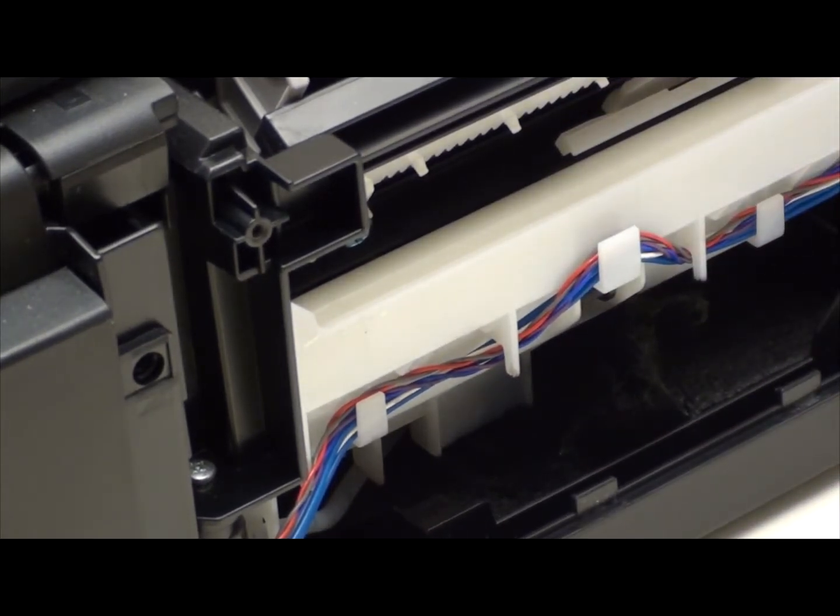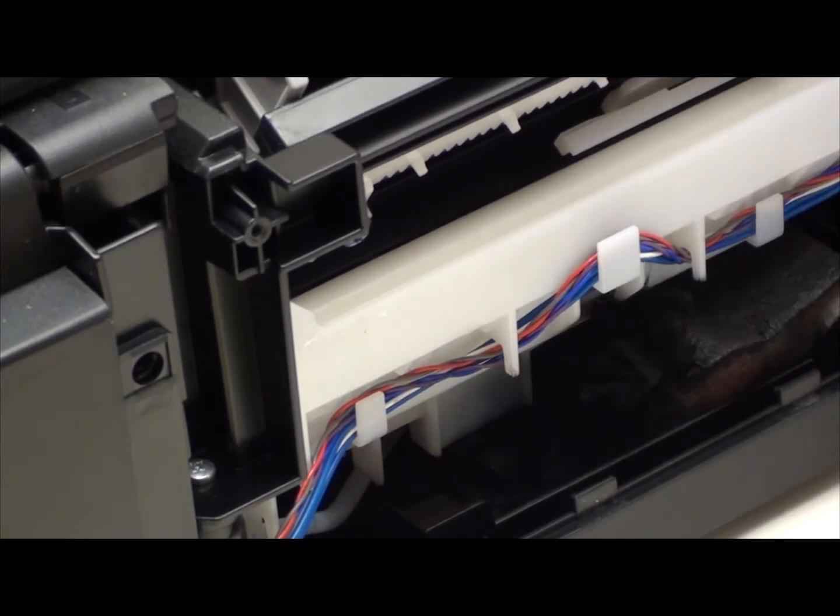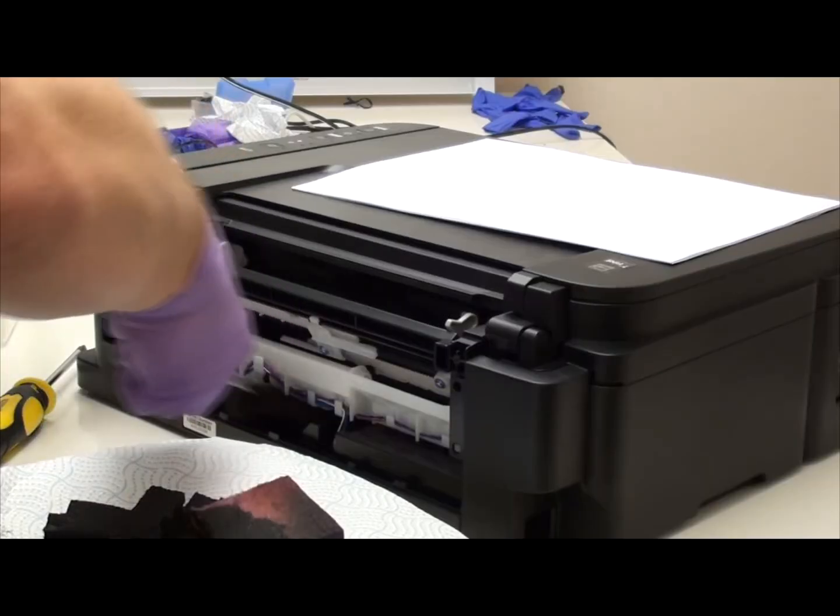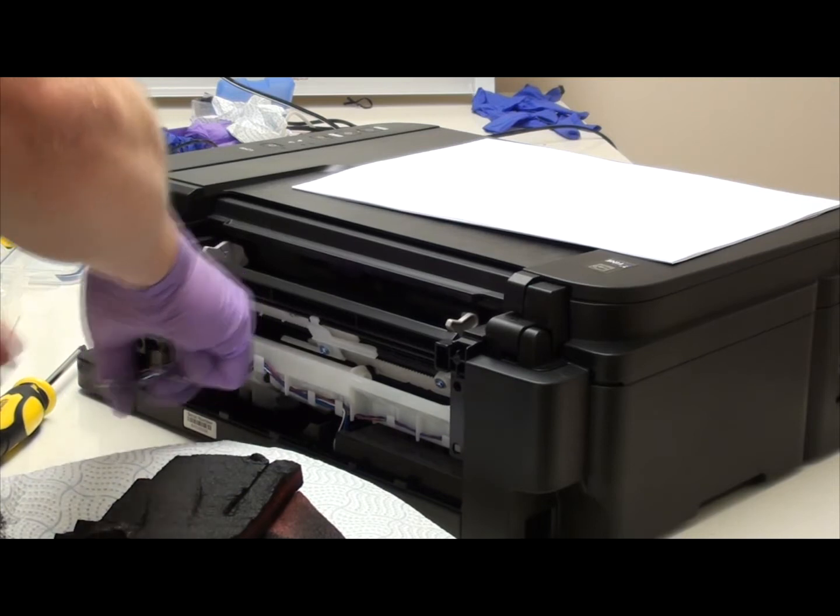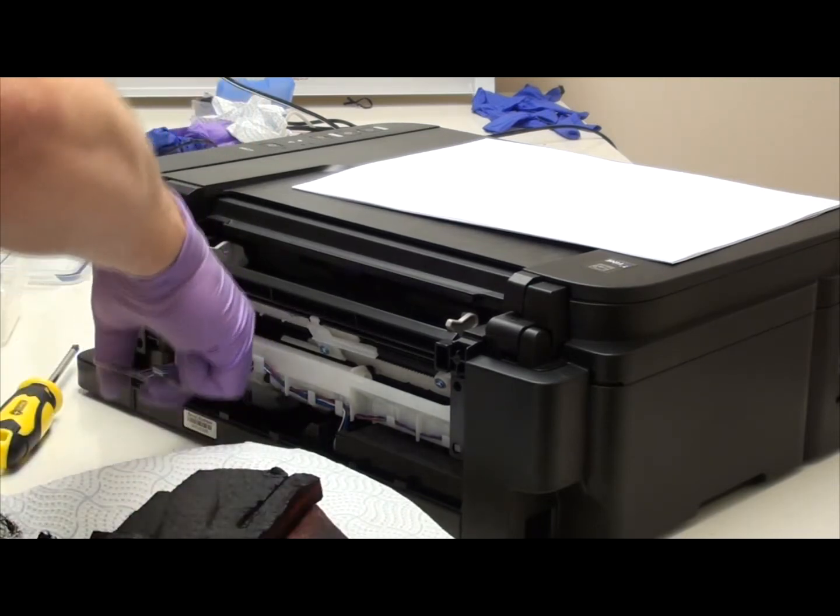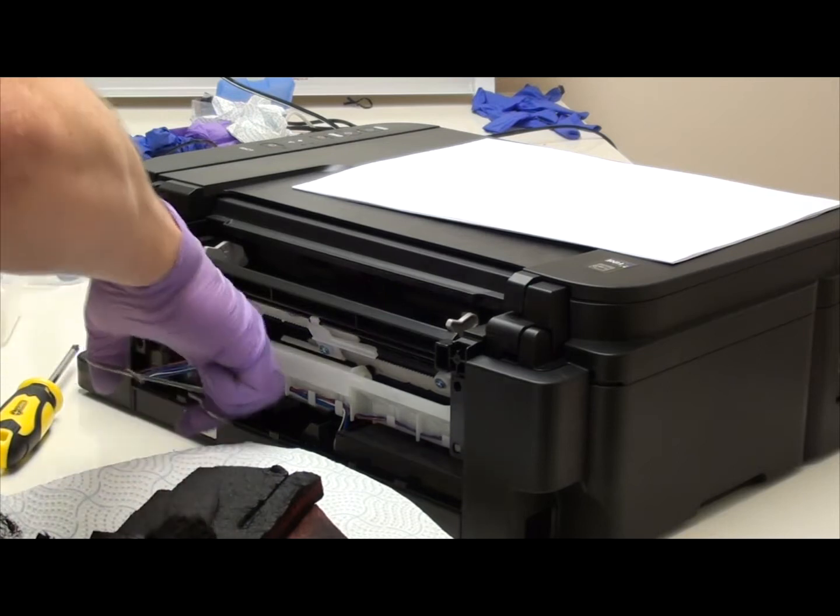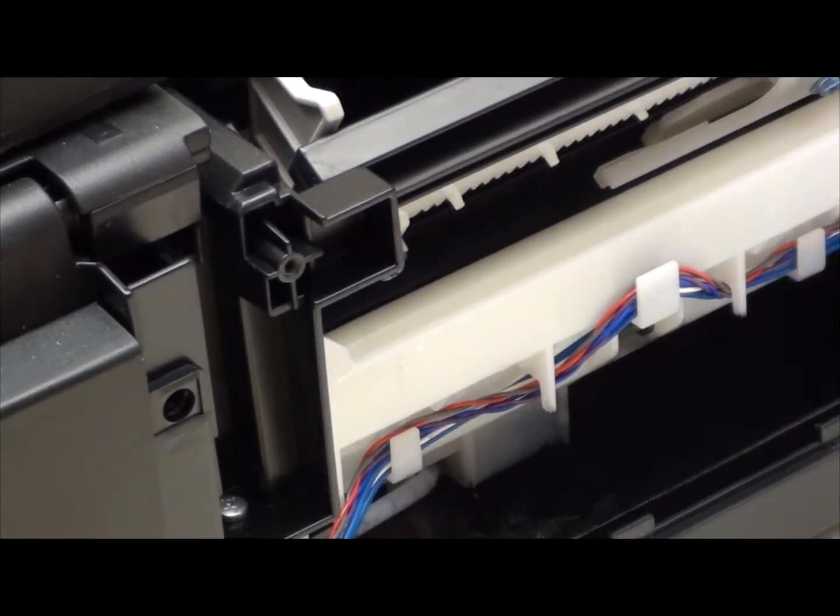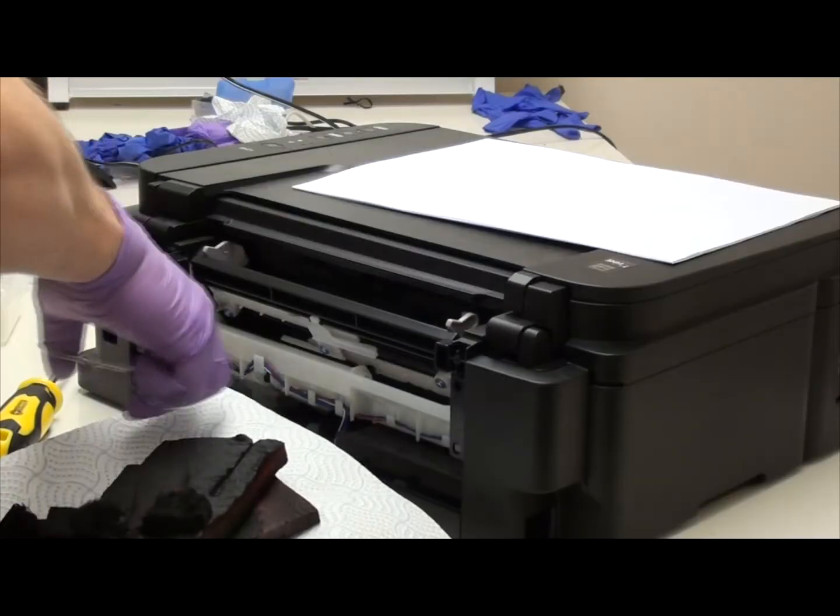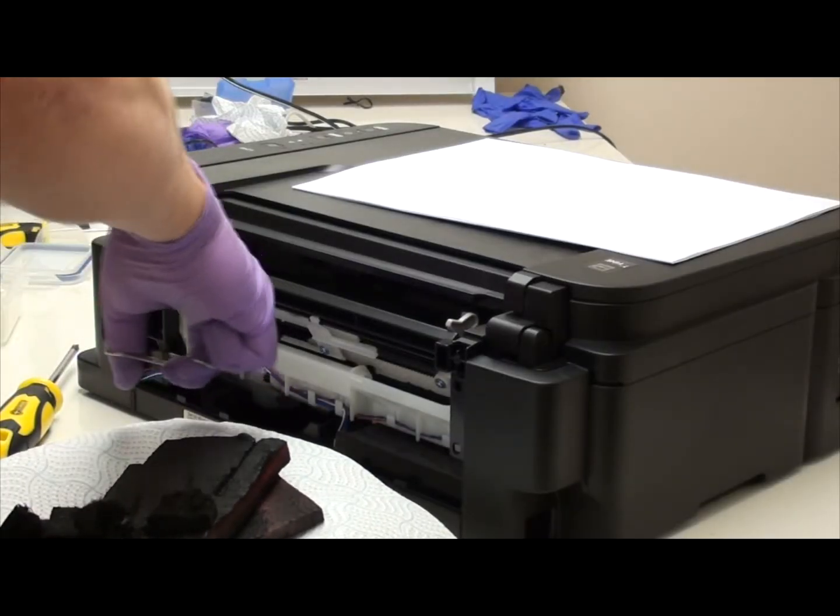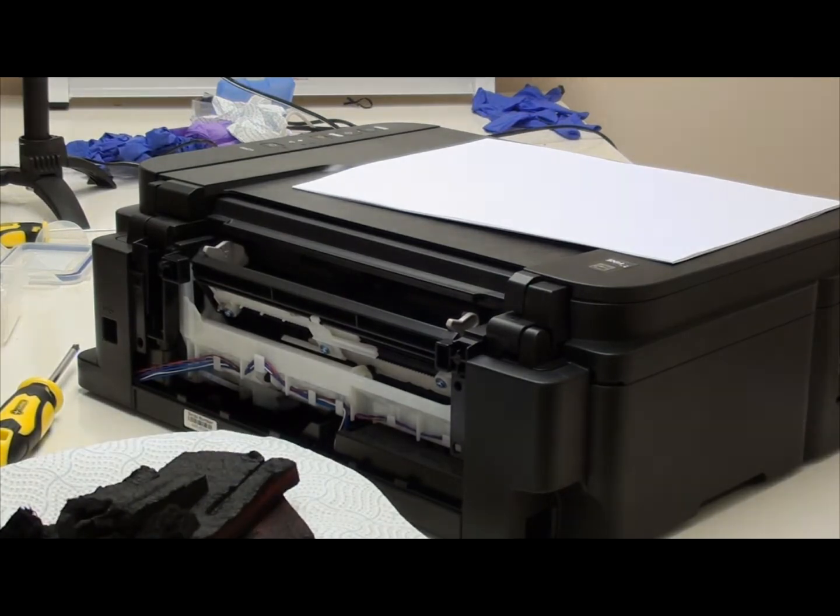Okay. So that last pad doesn't want to come without being properly disassembled by the looks of it. Oh actually, to light. Yeah it does. Now you could disassemble the printer enough to remove these pads and replace them, but honestly this is going to be easier.